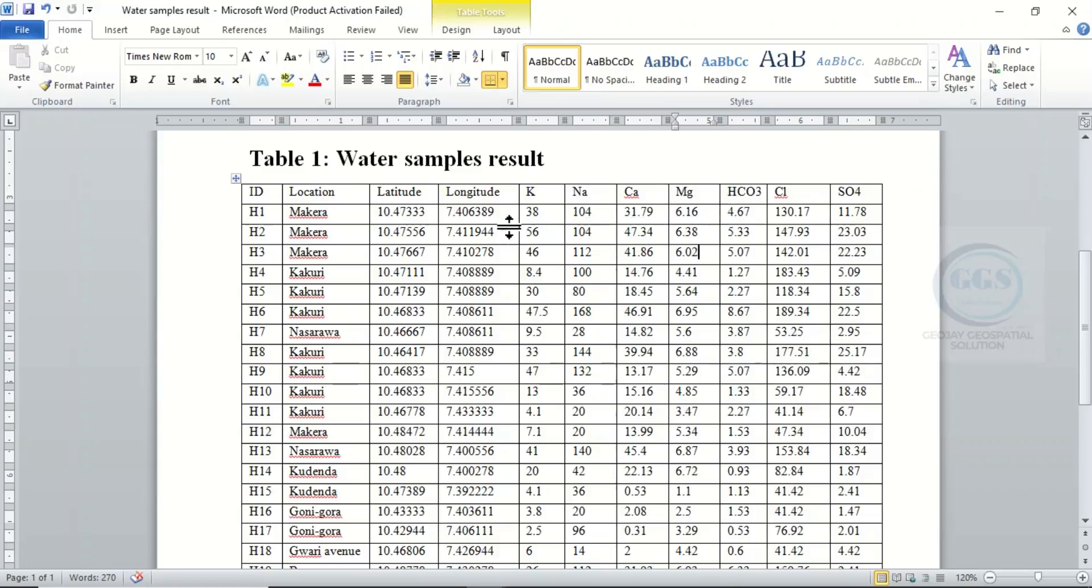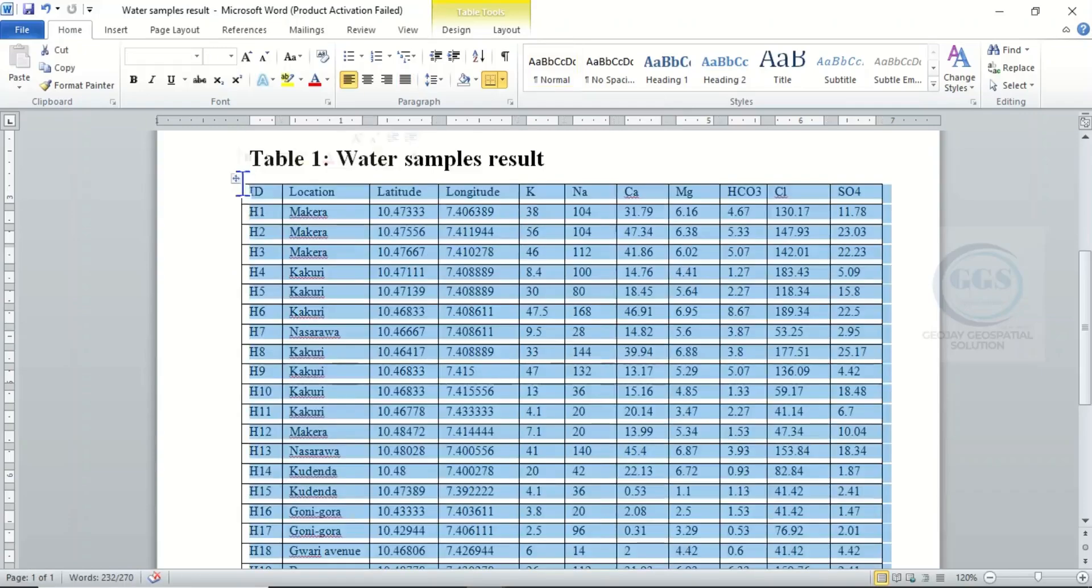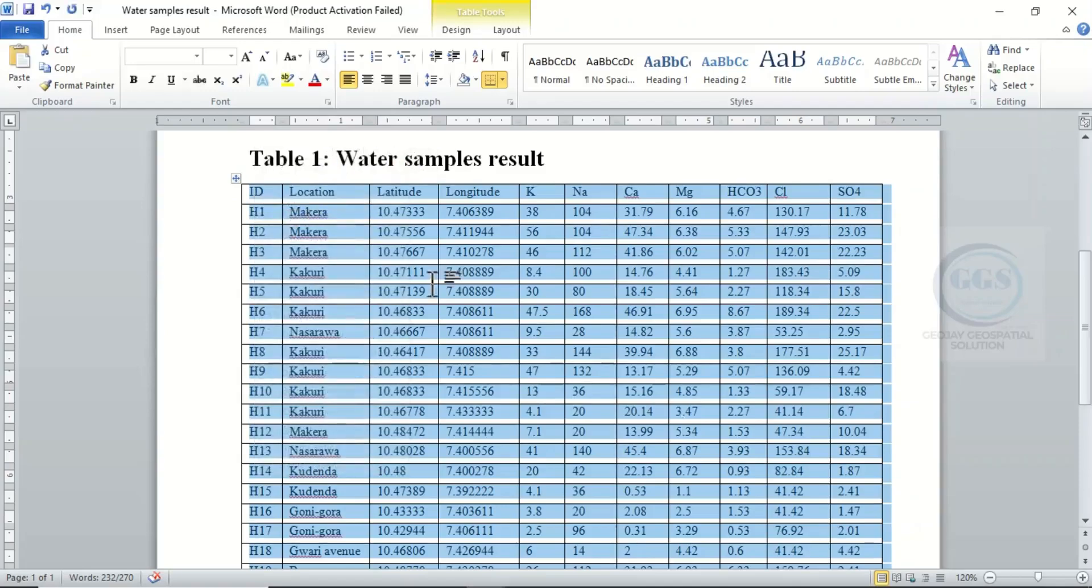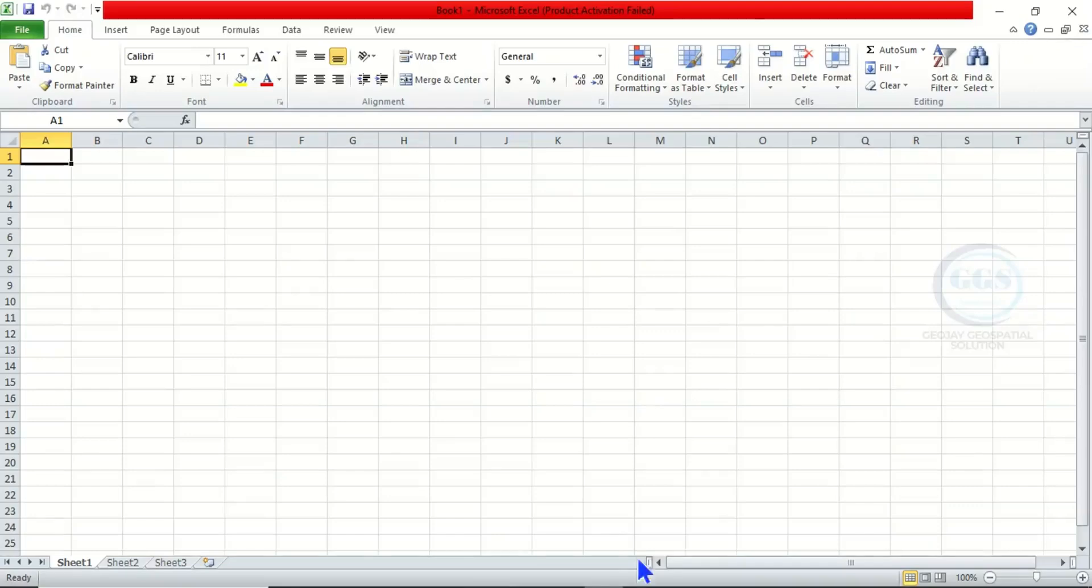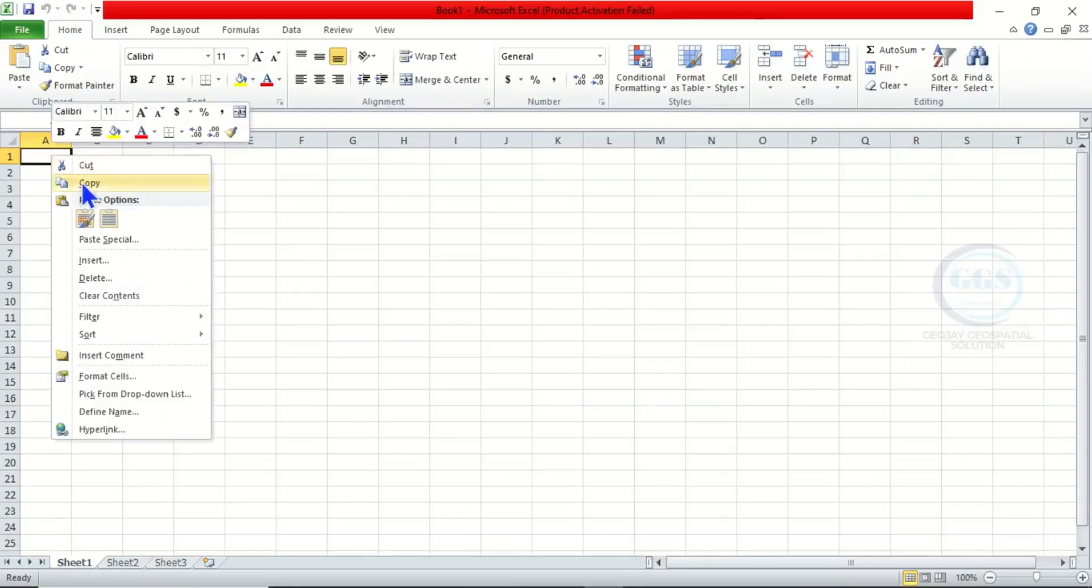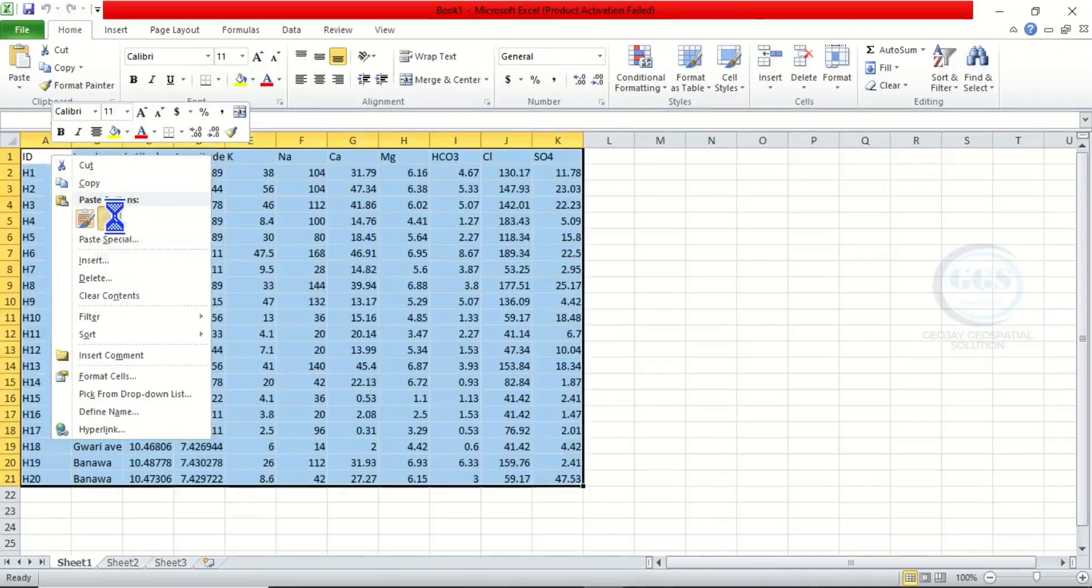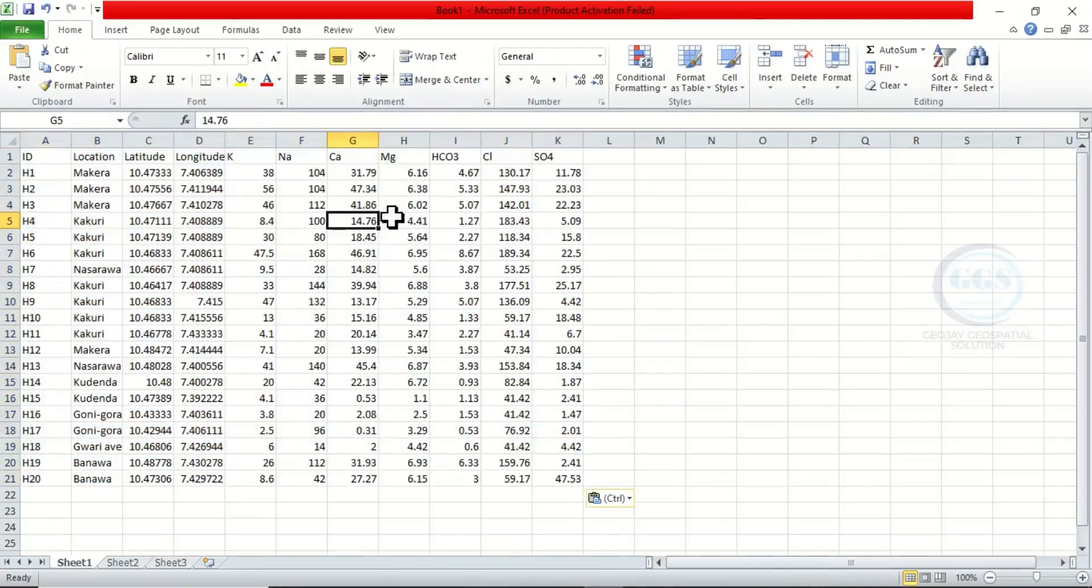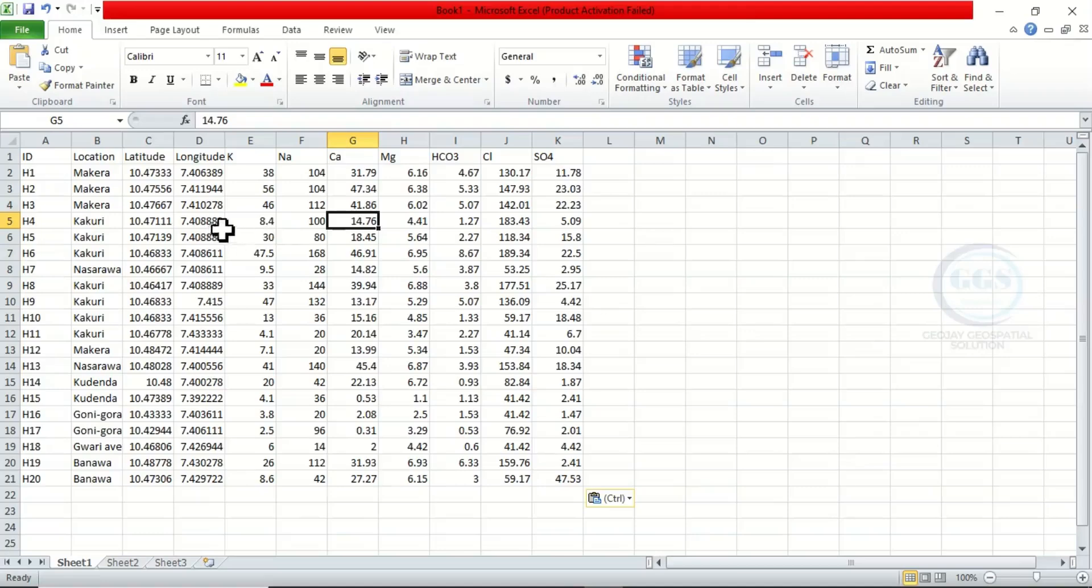After getting your result like this and you want to plot the Piper trilinear diagram, how do you do it? To do that, you need to prepare your data. Copy your data, then open an Excel sheet, right-click and paste the data you copied. Now we have it in Excel format.